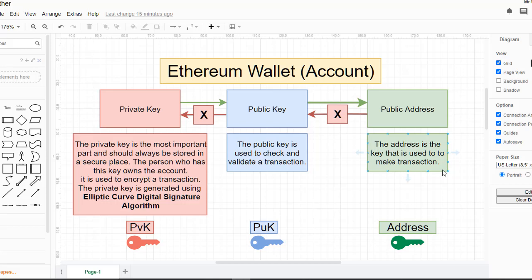In this video we are going to see how to generate an Ethereum wallet using Go. Before that, let's see what are the main parts of an Ethereum wallet. The first part is the private key, which is the most important part and should always be stored in a secure place. The person who has this key owns the account and can make transactions and send money from this wallet.